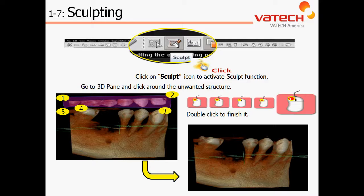Simply left click to activate it, and then through a series of left clicks, draw a shape around the area to hide or mask. Clicking once on top of the shaded area will then mask that anatomy from view.